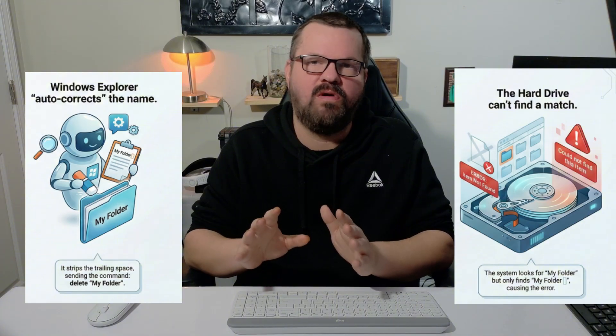Windows File Explorer sends a command to the NTFS File System to delete the folder name that it's auto corrected without that space behind it. But the NTFS File System looks and says, nope, no file here with that name because the one that's recorded on the hard drive has the space behind it. And that is the birth of your ghost folder.